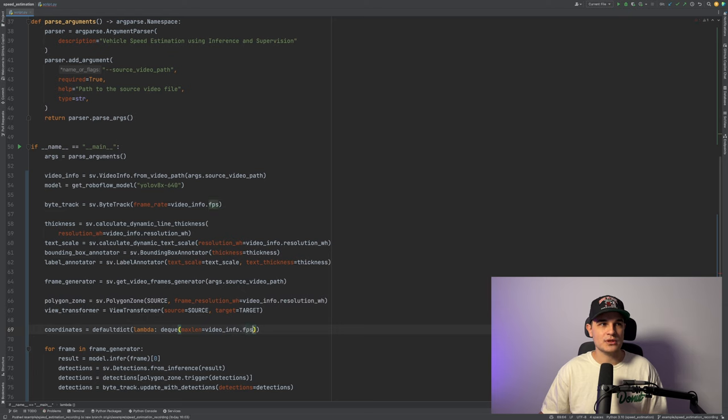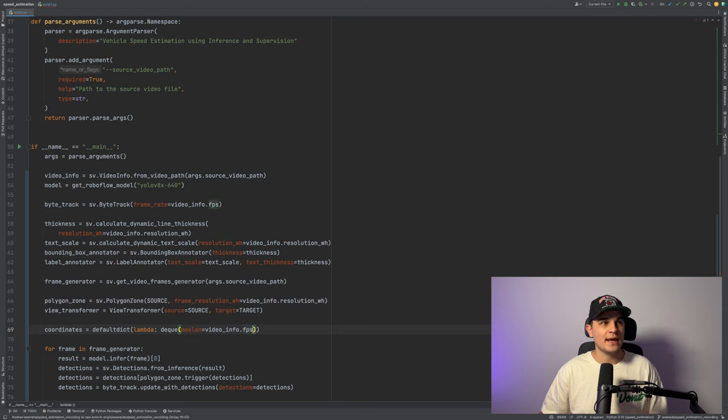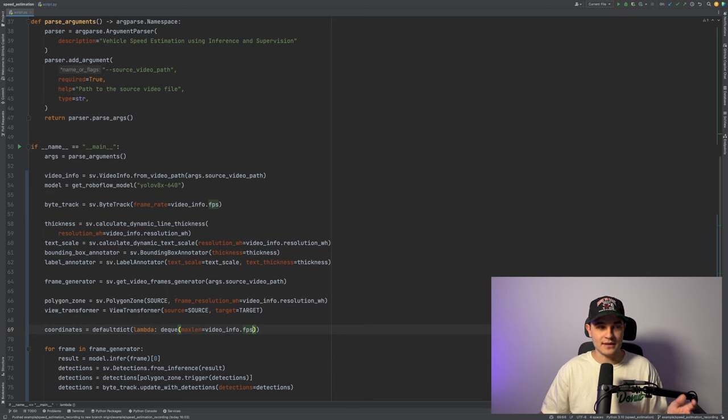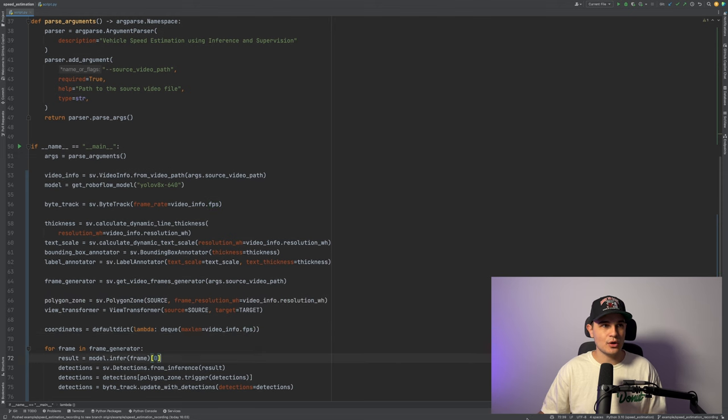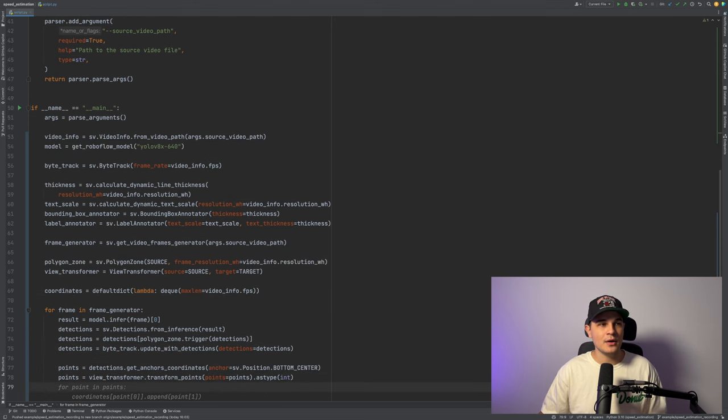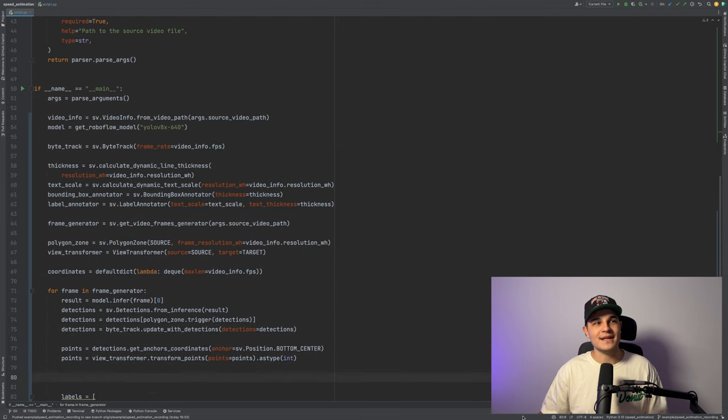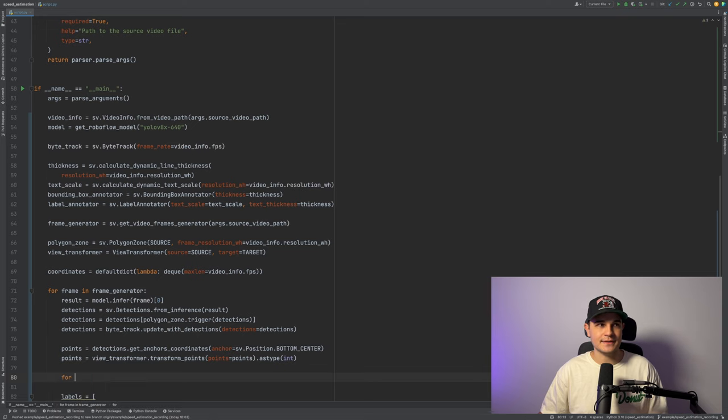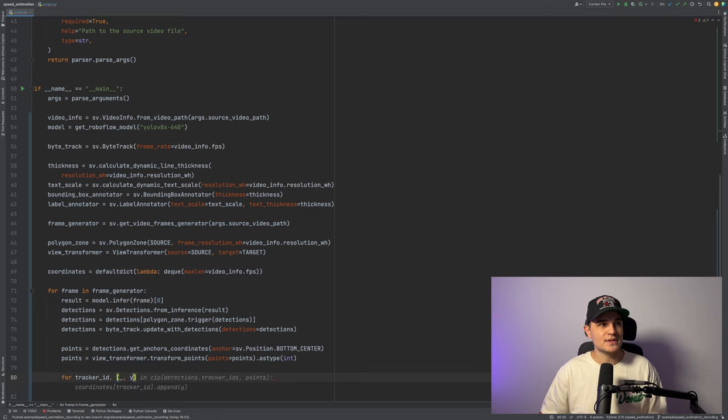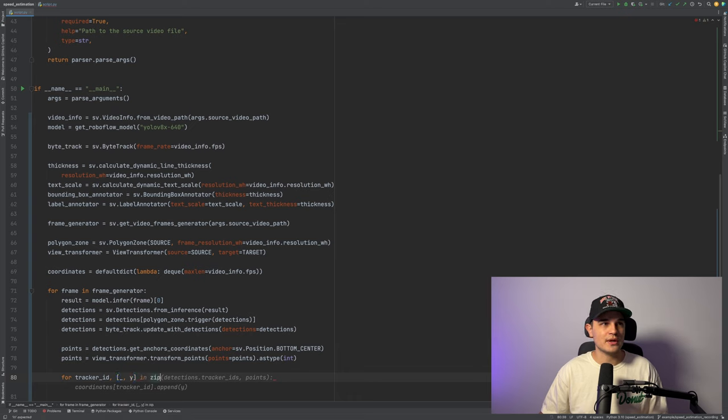So every frame will just add this coordinate to this dictionary and inside the dictionary we'll use deque and that deque will have a set length that will be, in our case, 25 because that's our frame rate. That means that we'll always store the coordinates of the car over the last second and we'll probe 25 times a second. Here we just loop over our tracker ID and points. And what we do is we add the Y coordinates to our coordinates dictionary.